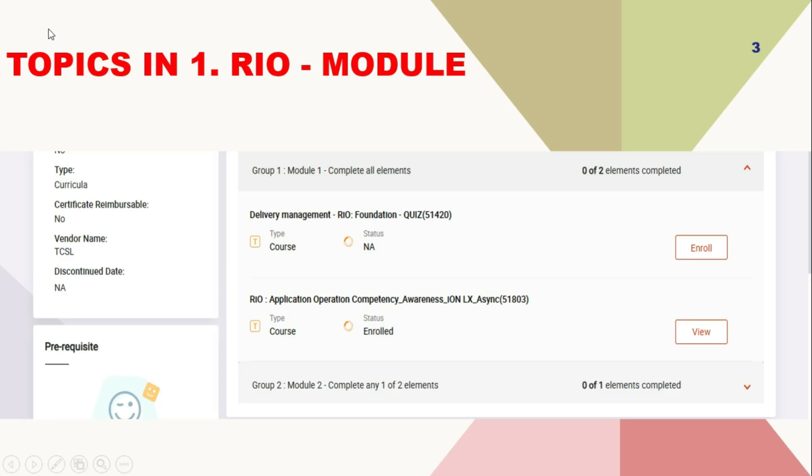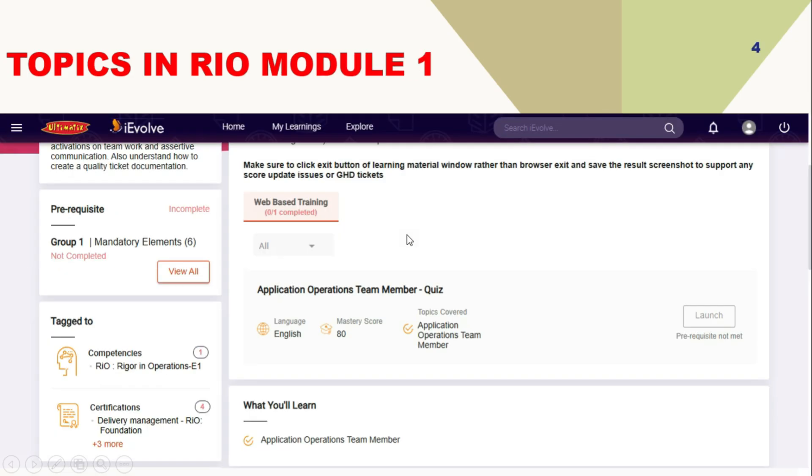Topics in RIO module. Basically, there are two modules in RIO. First one is RIO foundation, which is like a basic quiz, and another one is application operation competency awareness, which is a competency awareness related to operations.